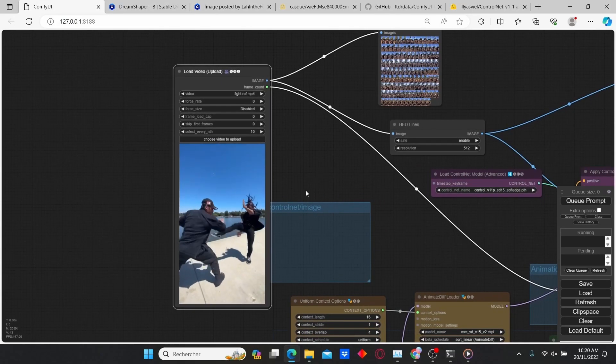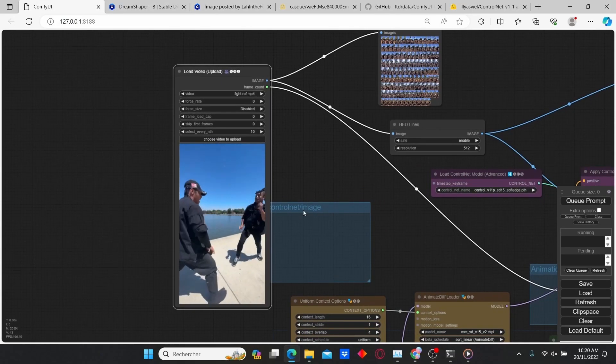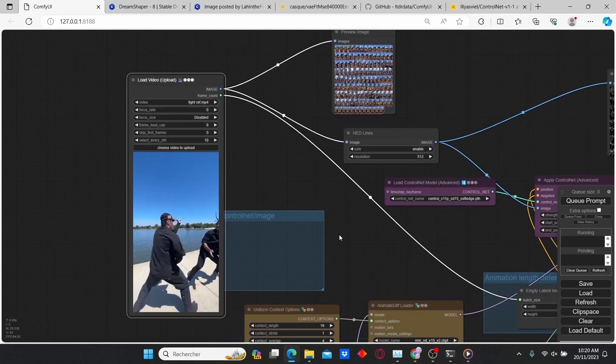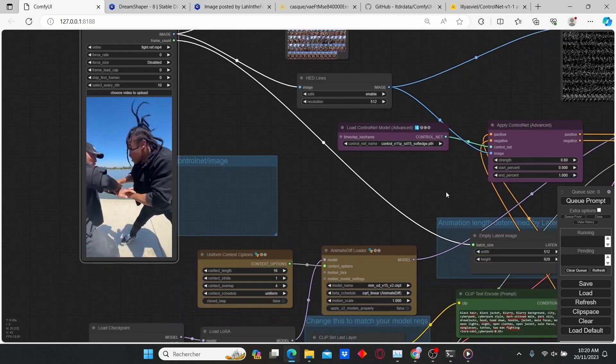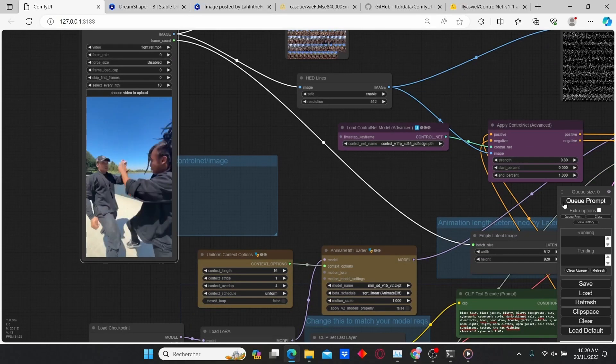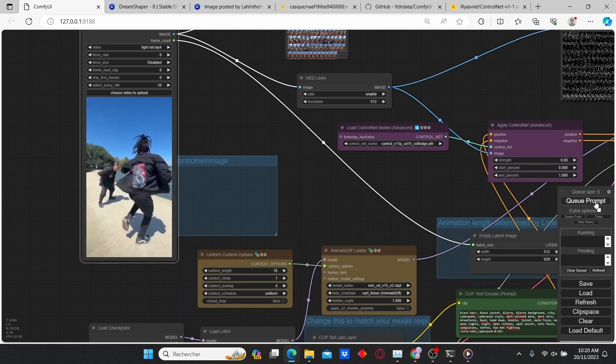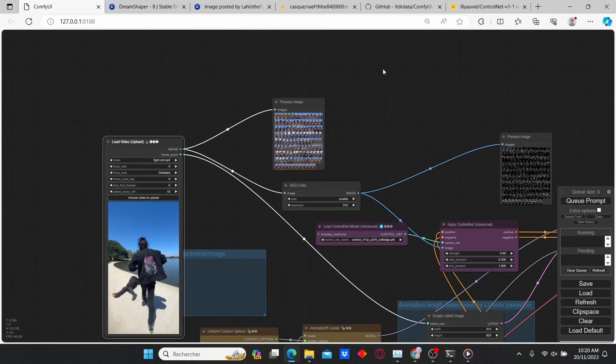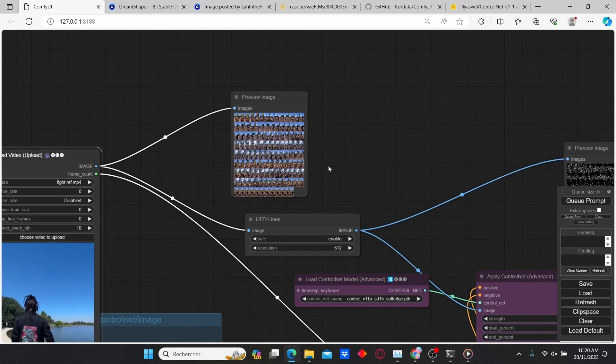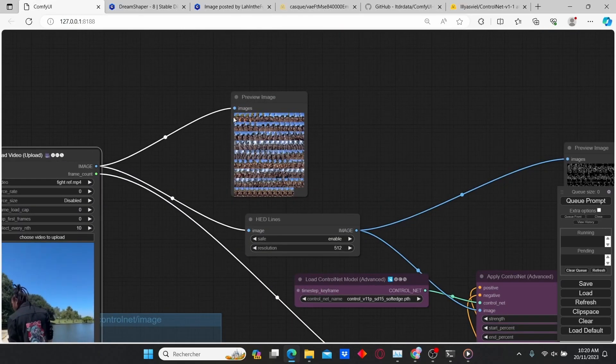Here you can see the reference video. Once everything is set, just type in Queue Prompt and ComfyUI will start generating the image.